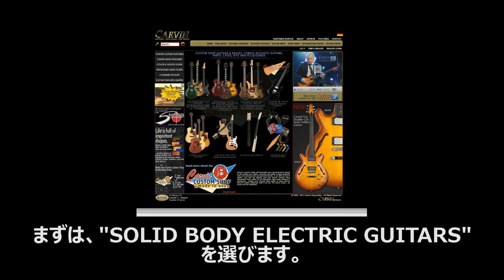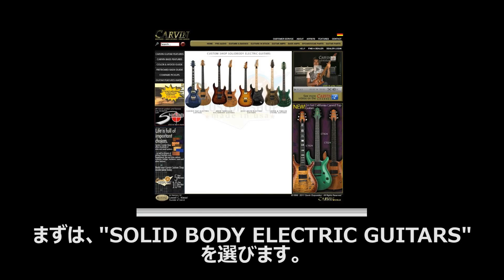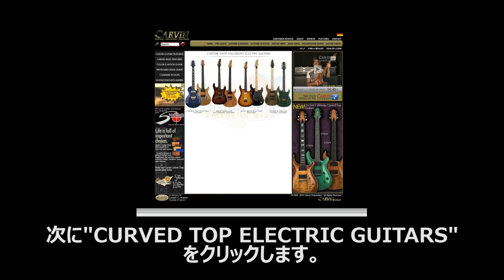So to do this, we'll select the solid body electric guitars category. Next we will choose the Carve Top electric guitars.